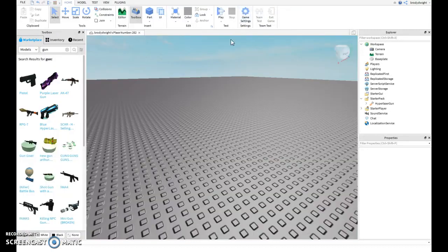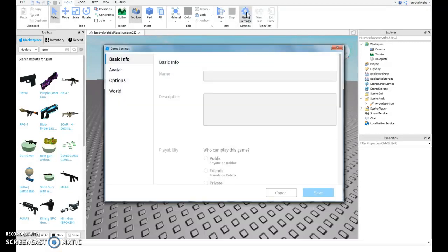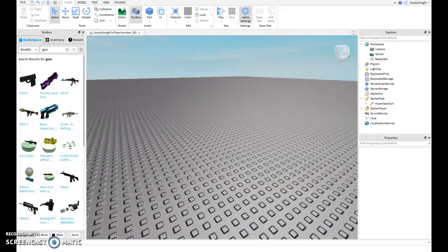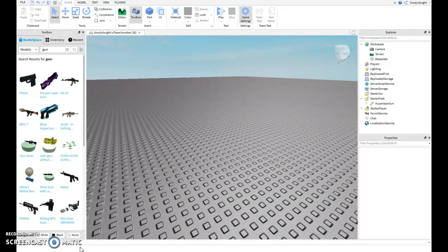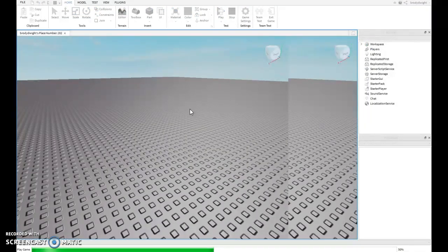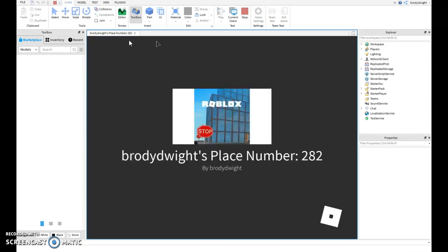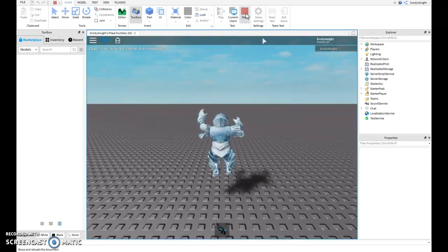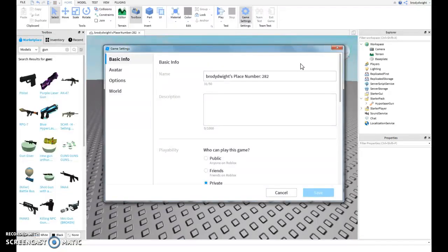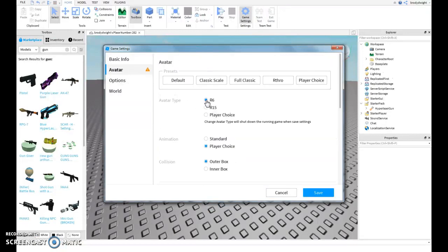That is because the game is either R-throw or R15. To change this, because most guns are usually only usable with R6, you go up here to Game Settings. You click on that. You click on Game Settings, go to Avatar, click on R6, and hit save.